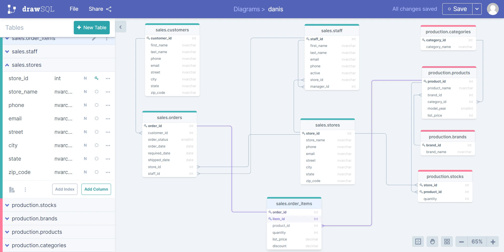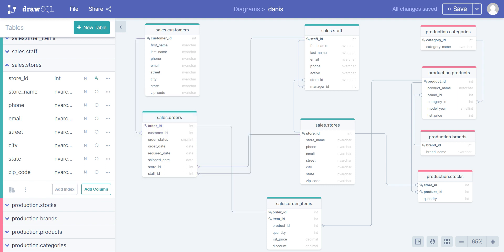I set both order ID and item ID as primary keys because in one order, I could have three different product IDs. To avoid duplicates, I create an item ID. So order ID can be 1 and item ID can be 1, 2, or 3 — because I may have five different products in one order. That's why this is called a composite primary key, and this relationship is one-to-one.